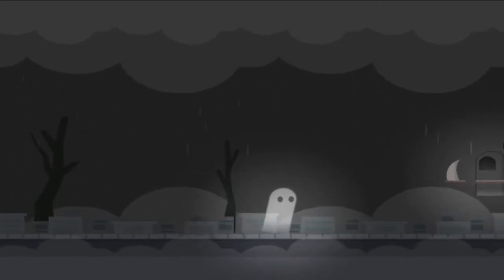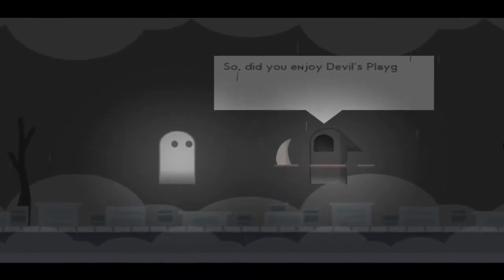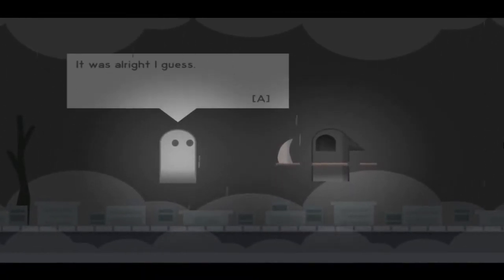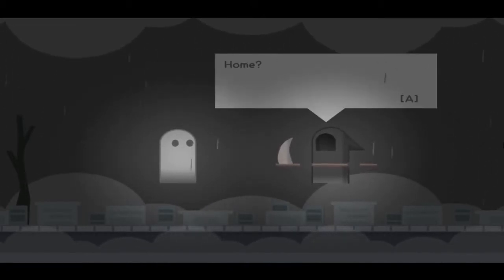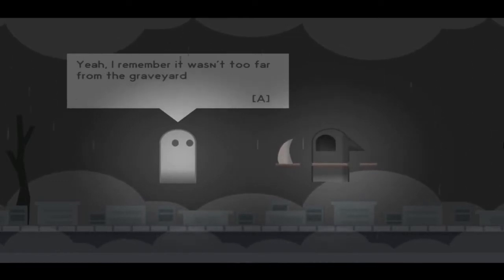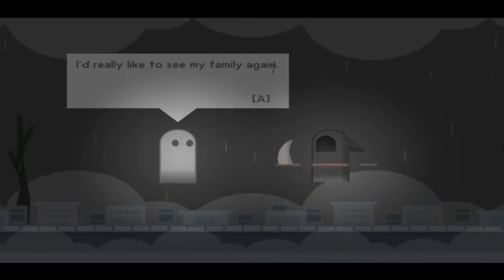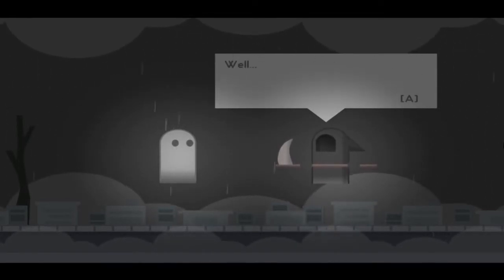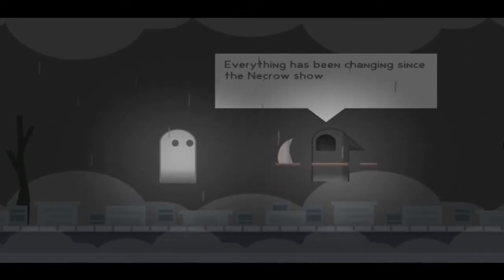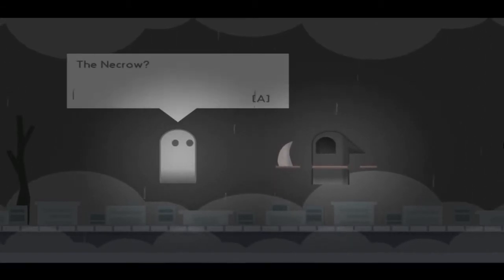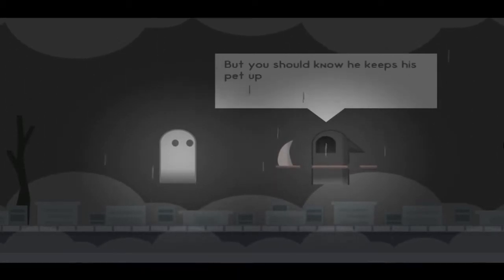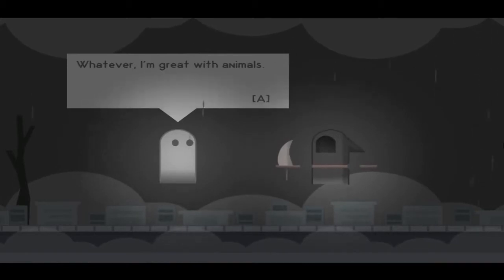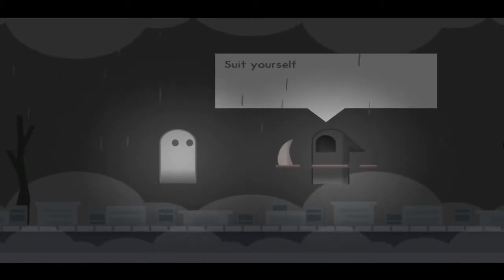Hi, what's up man? So did you enjoy the devil's playground? It was alright I guess, but I really just want to go home. Home? Yeah, I remember it wasn't too far from the graveyard. I'd really like to see my family again, even if they can't see me. Oh, that old place? Well, it won't be what you remember. Everything has been changing since the Necro showed up. Boss fight? The Necro?